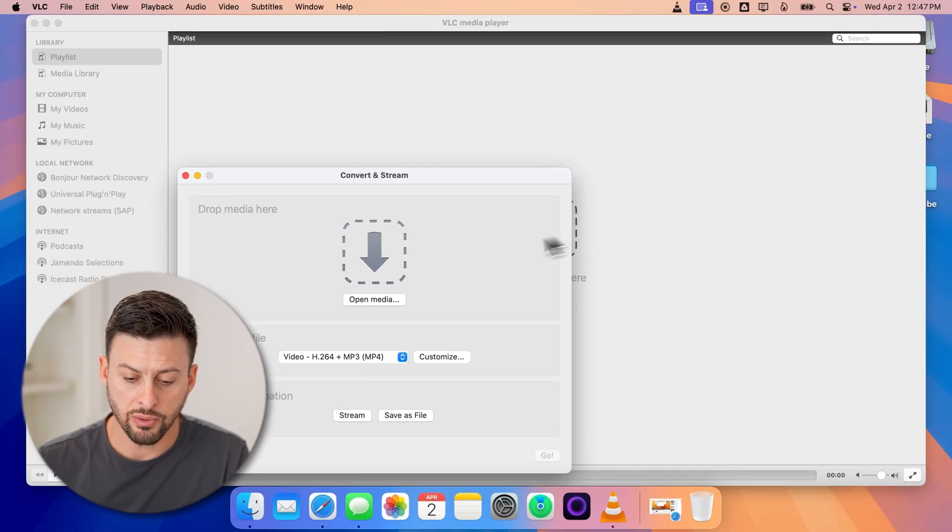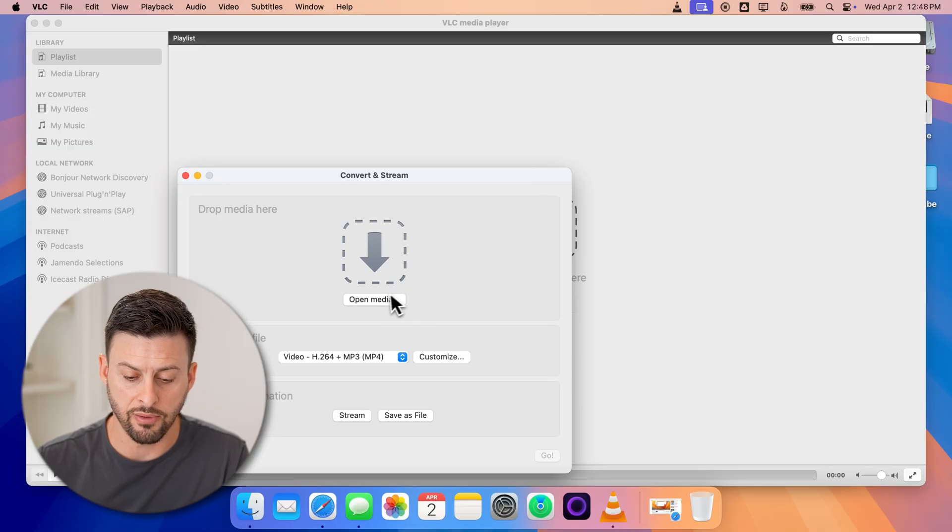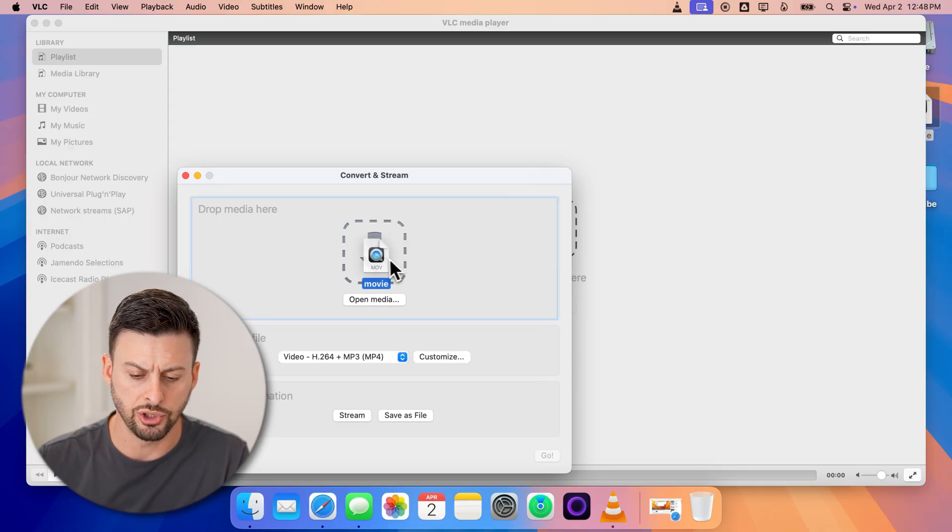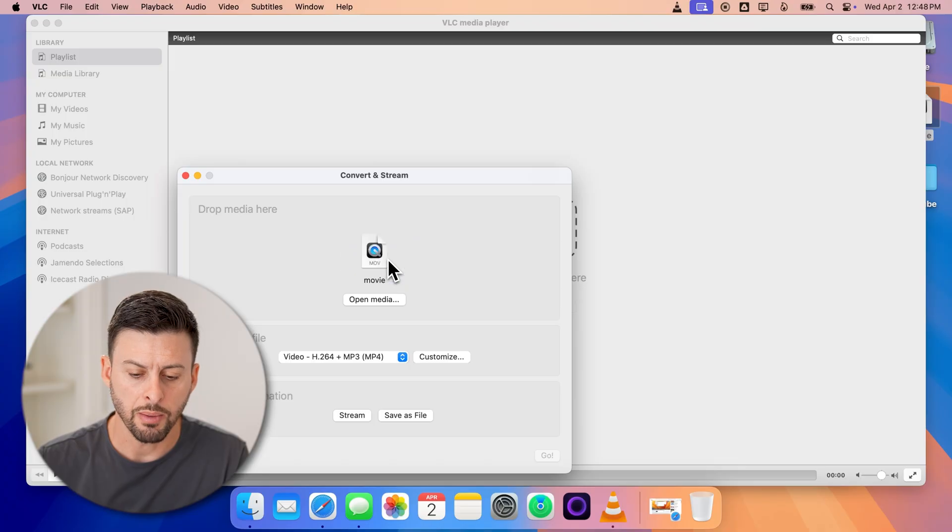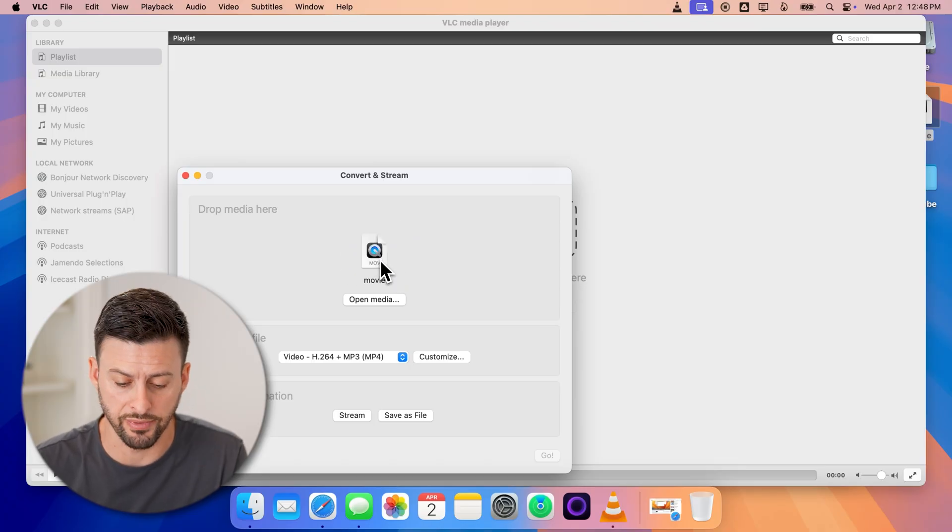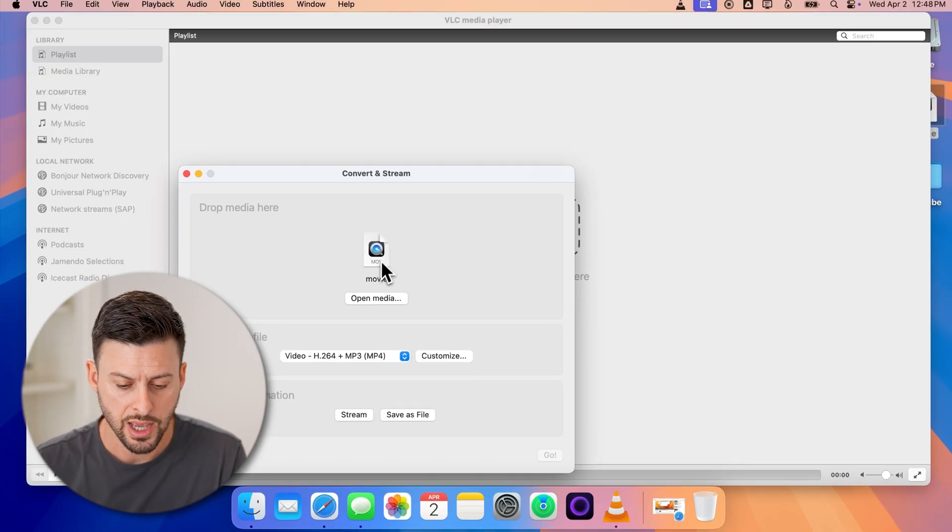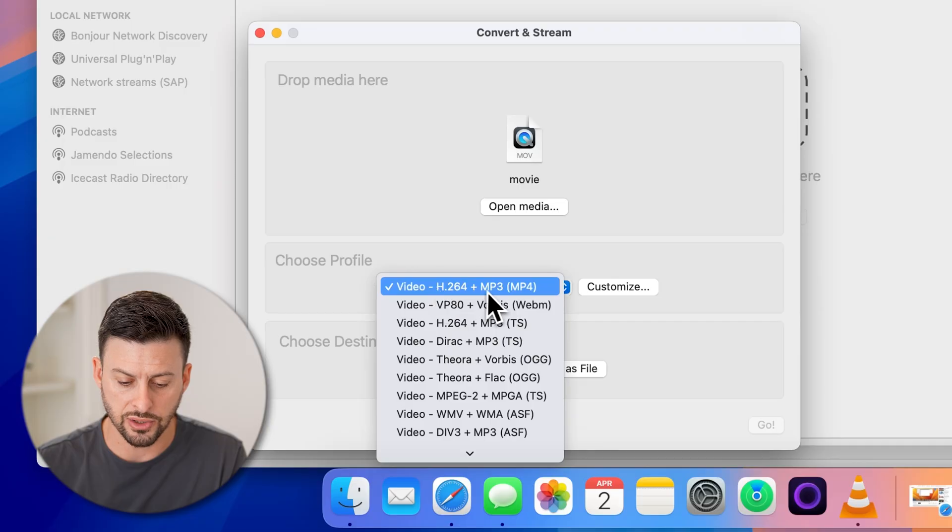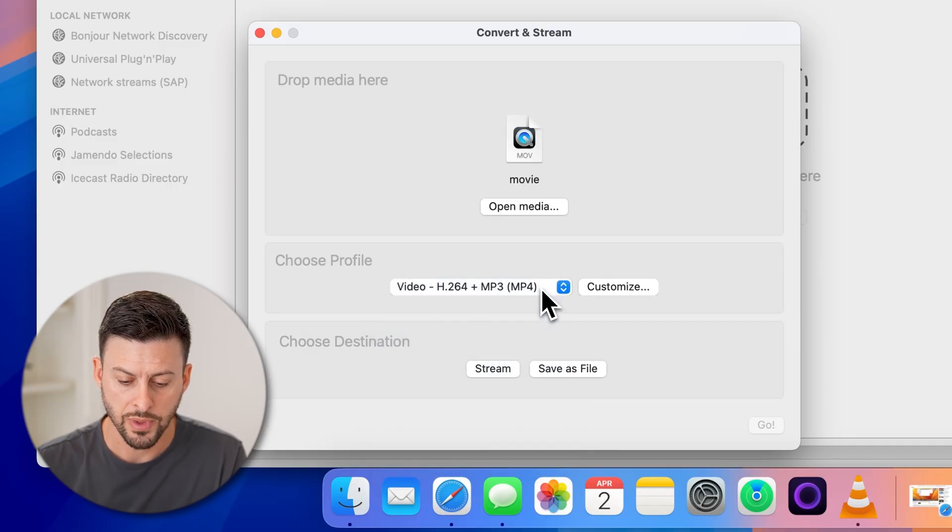Now, all we need to do is basically drag that video in there. I'm going to drag it in, you can also just choose open media. But here you can see that dot MOV file. And I'm going to choose to convert it to MP4.